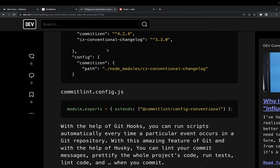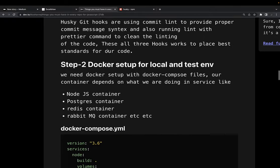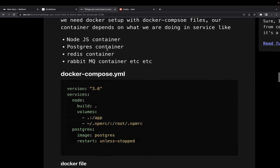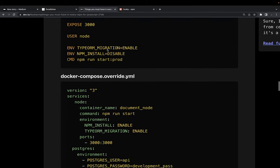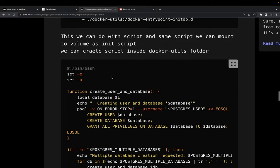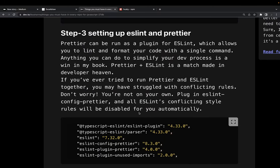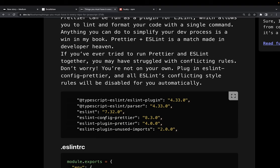Commitlint config and git hooks are installed. Docker setup is actually optional — if your application needs multiple containers like RabbitMQ, Kafka, a Node.js container, or a database container, you need Docker setup; otherwise you can skip it. For ESLint and Prettier, we already have all the required plugins installed.